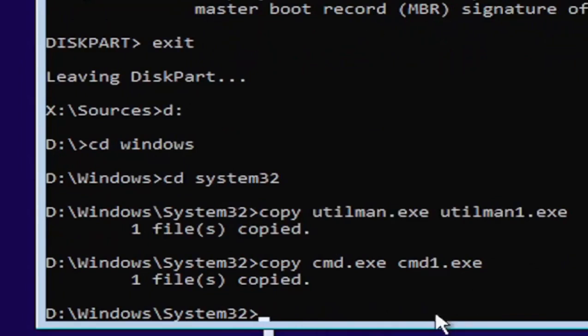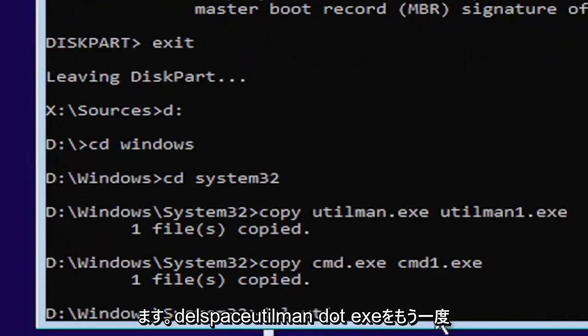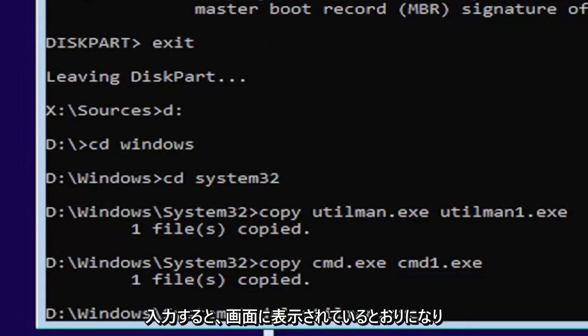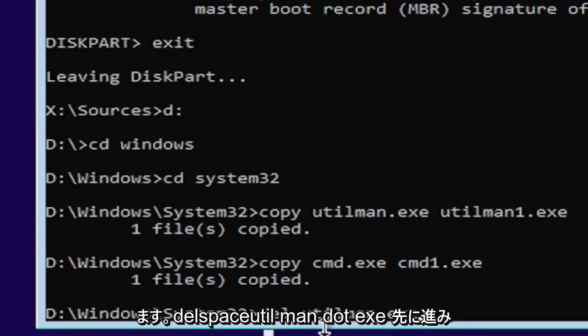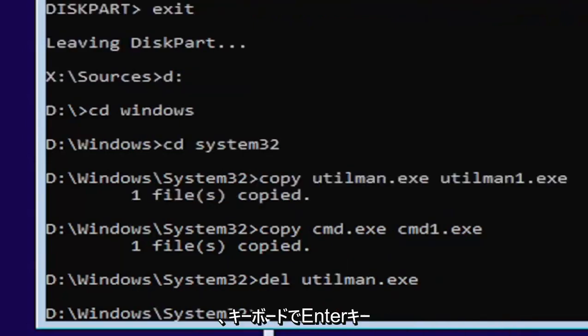Now you want to type in D-E-L, space, U-T-I-L-M-A-N dot E-X-E. Again, exactly as you see it on my screen here. So D-E-L, space, U-T-I-L-M-A-N dot E-X-E. Go ahead and hit enter on your keyboard.